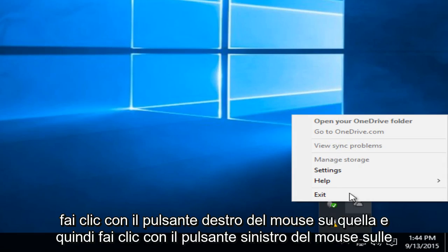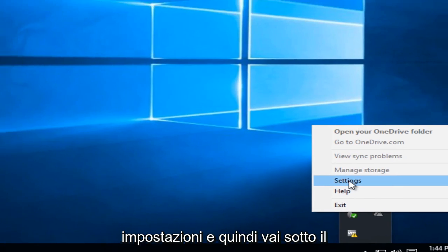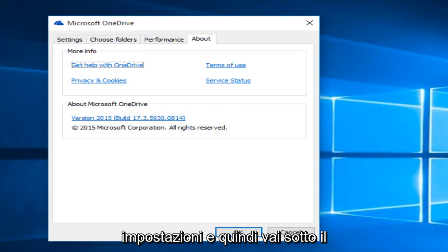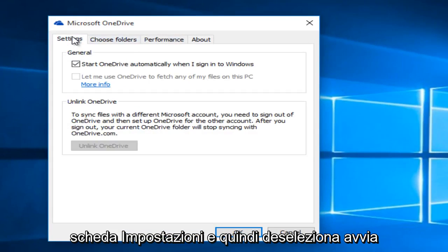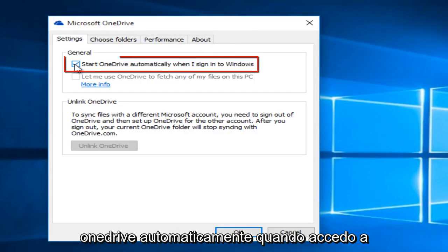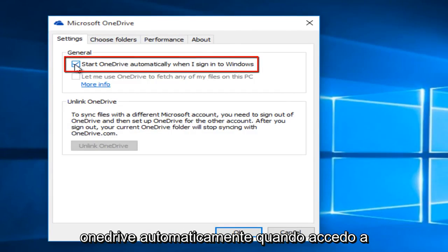Right-click on that, then left-click on settings. Go to the settings tab and deselect 'Start OneDrive automatically when I sign into Windows.'